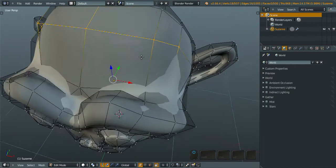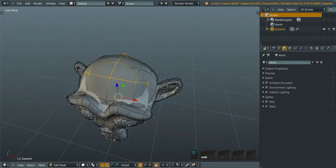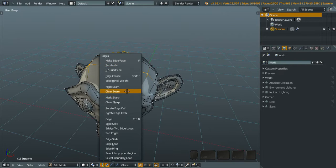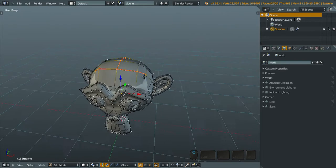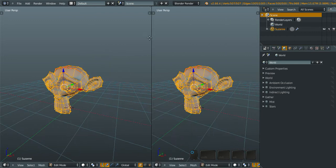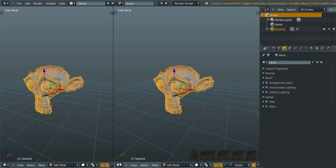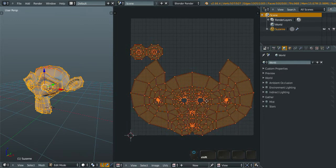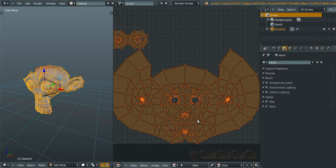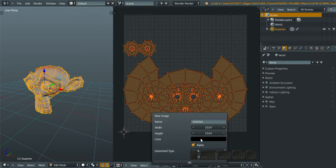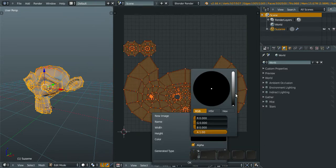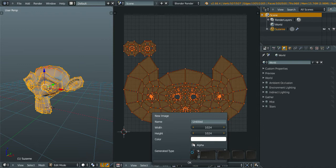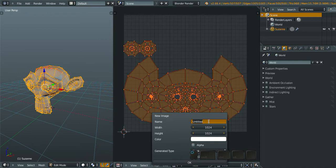Now we're going to mark this a seam, marked seam, and now we unwrap. We bring back that UV image editor, and I'll add new, changing to white, check the alpha, and name it monkey.